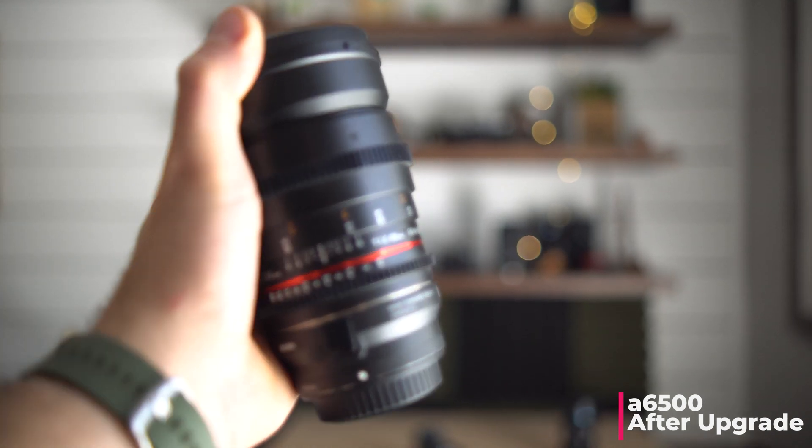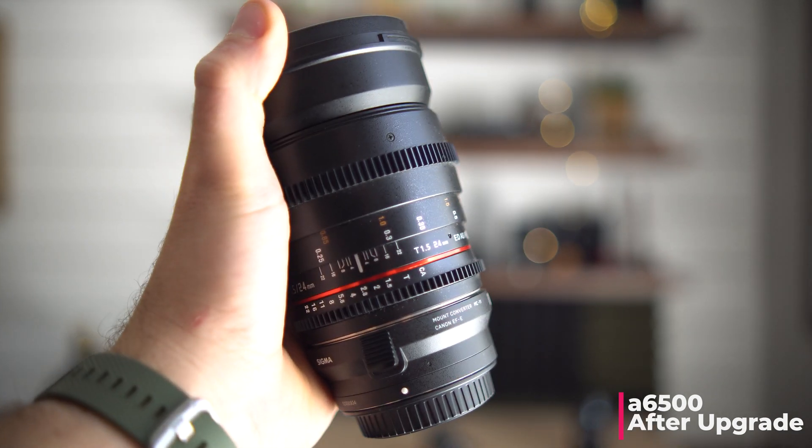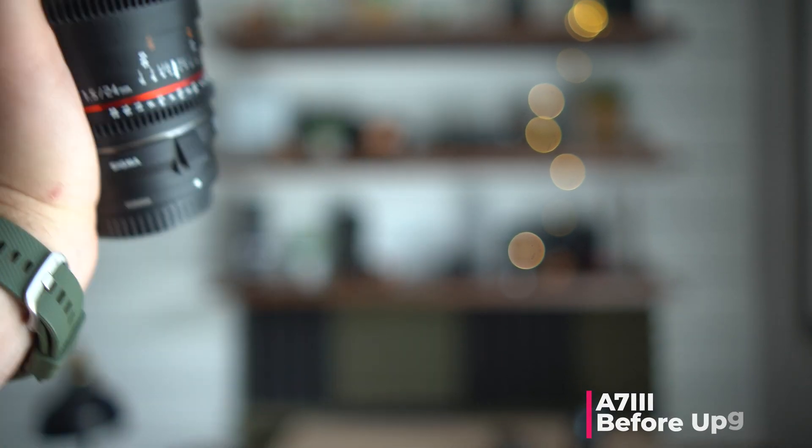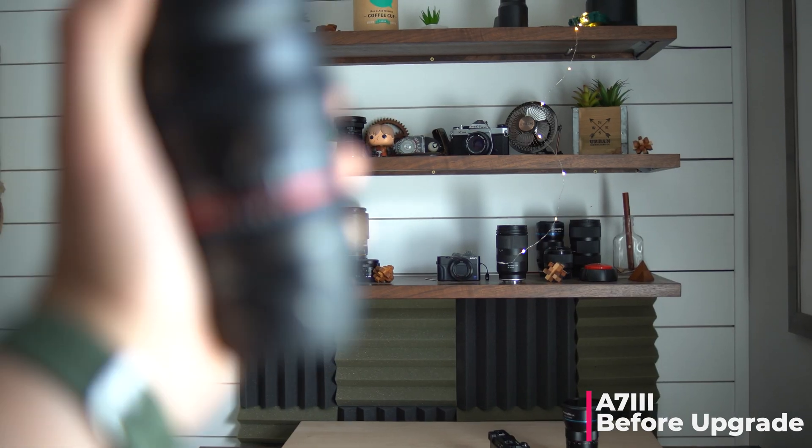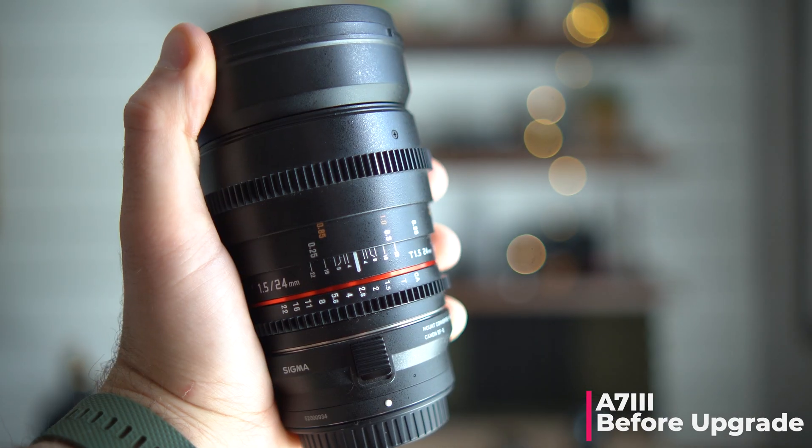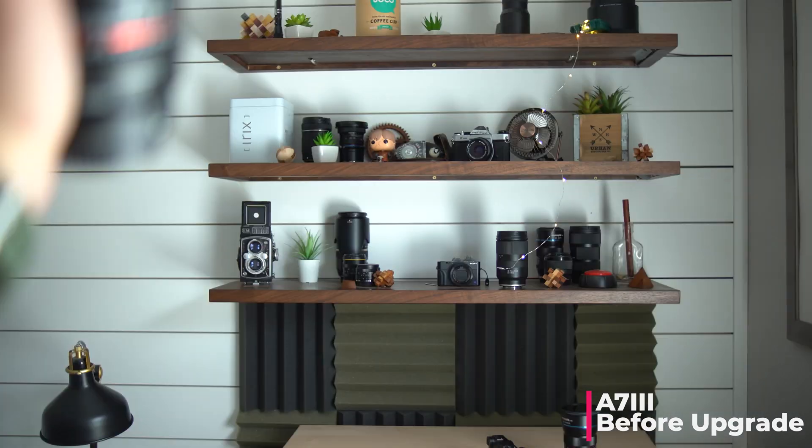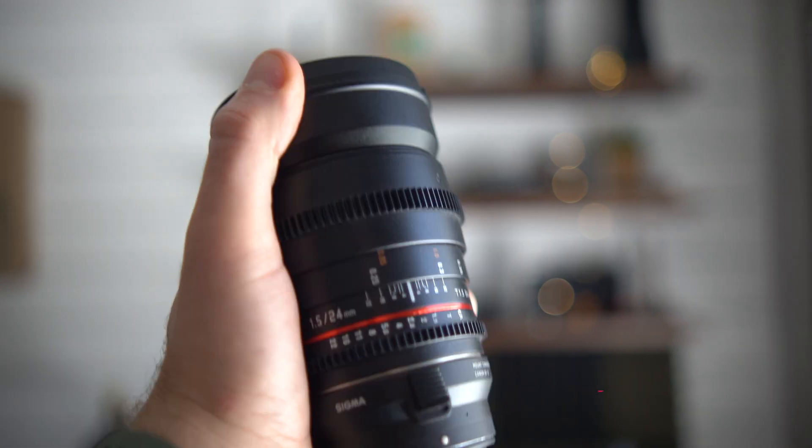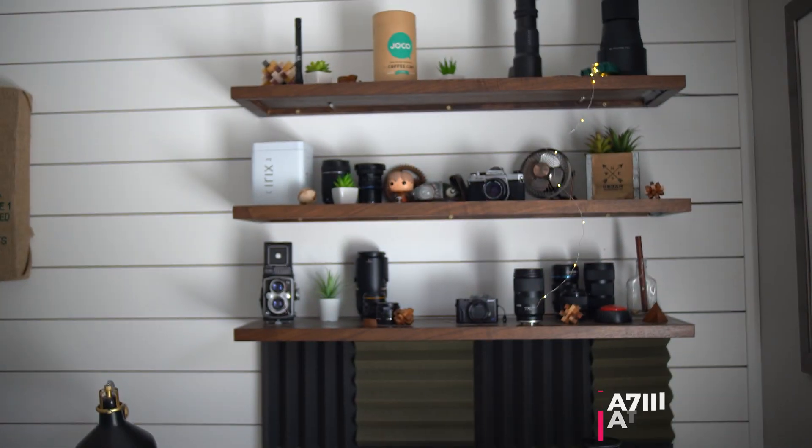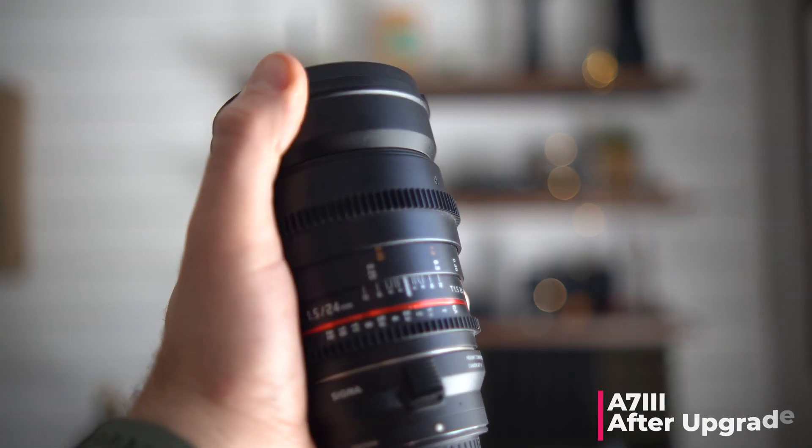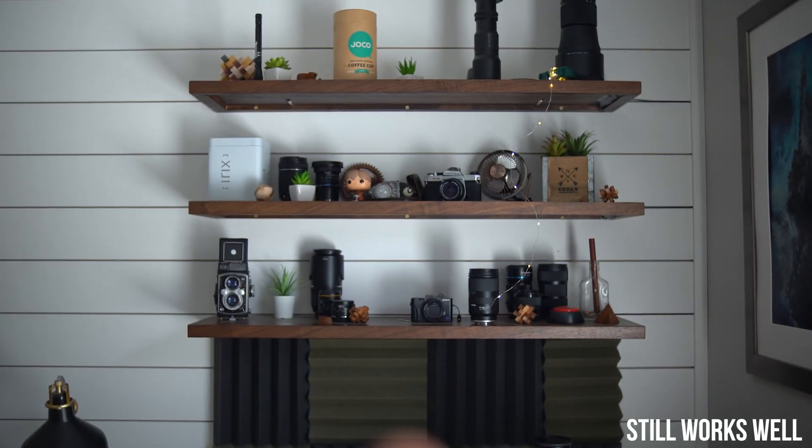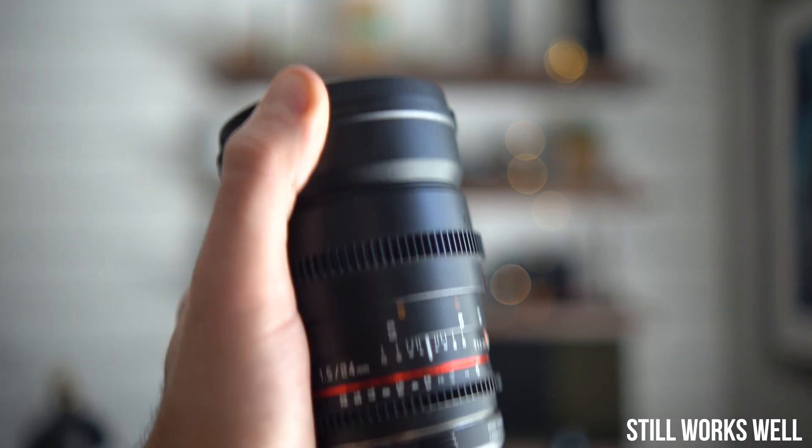Here's the Sony a6500 after the upgrade, then the a73 before the upgrade. It works great. Then we've got the a73 after the upgrade. It's just about the exact same. I can't really see much of a difference. It may be just a touch slower.